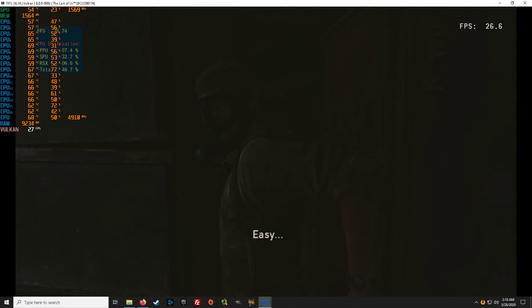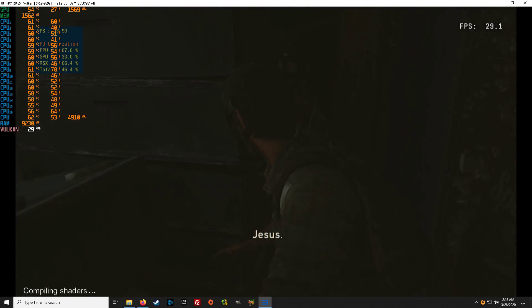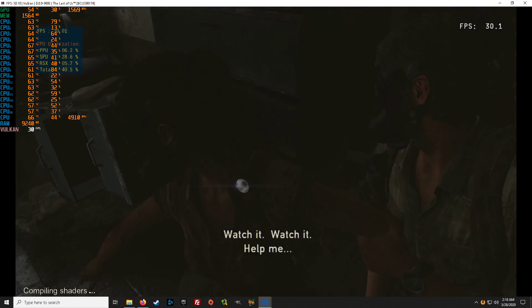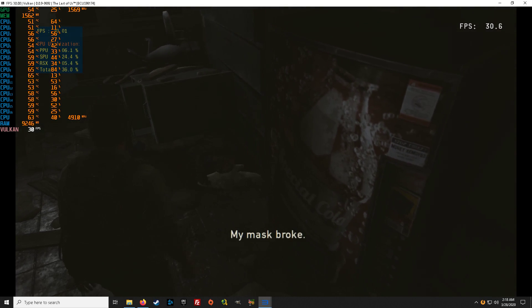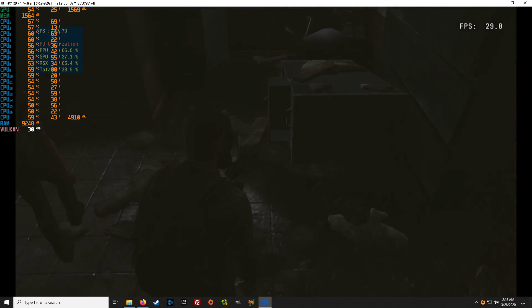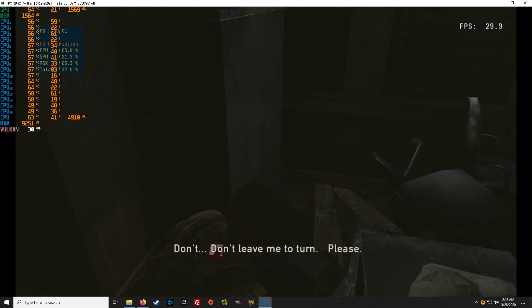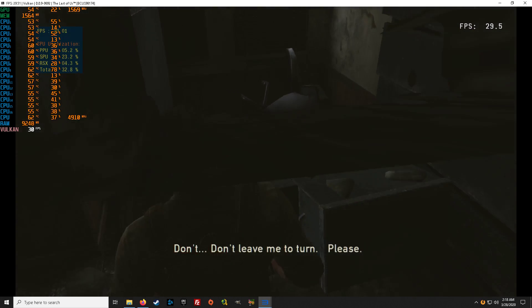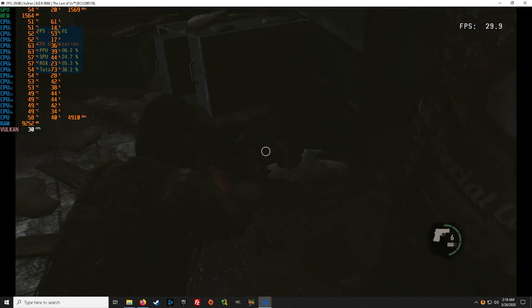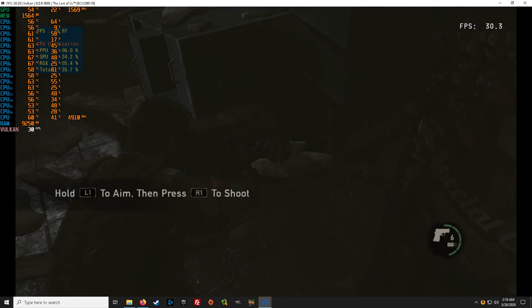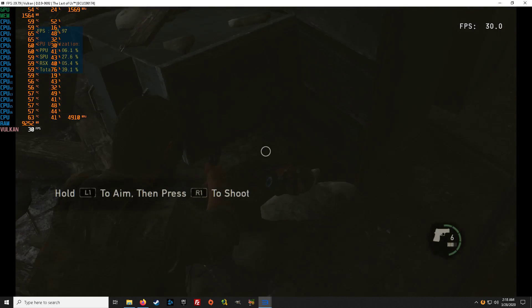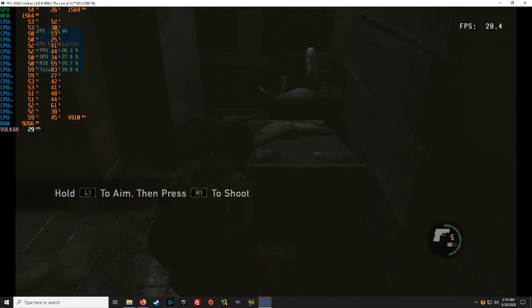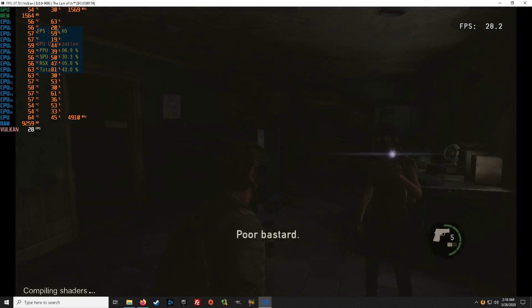Easy. Watch it, watch it. Help me. My mask broke. Don't, don't leave me to turn. Please. What do you want to do? Poor bastard.